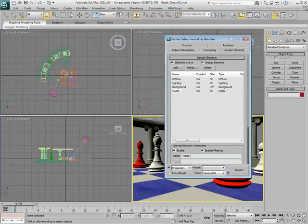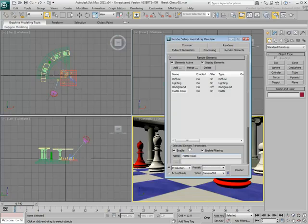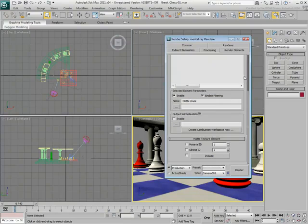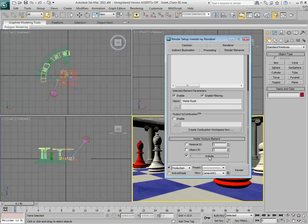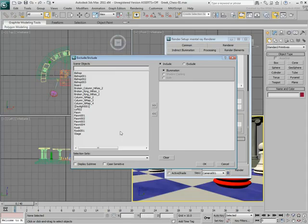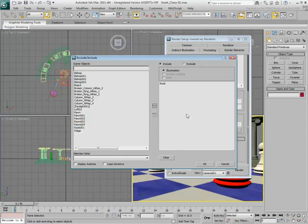Rename the element Matte Rook to remember which object it affects. Scroll down and enable the Include option. Click the Include button, select the Rook from the list and send it to the right side.